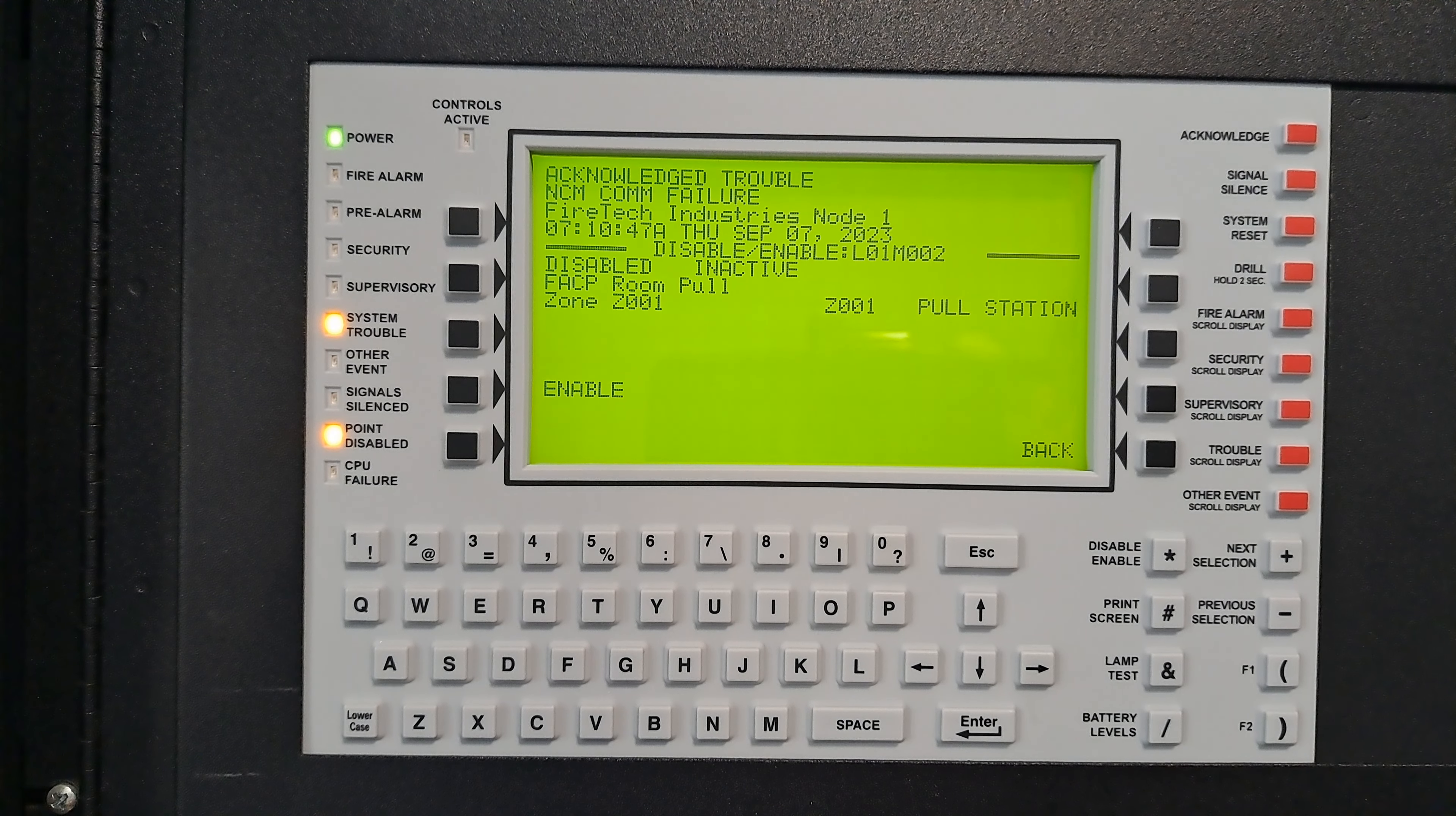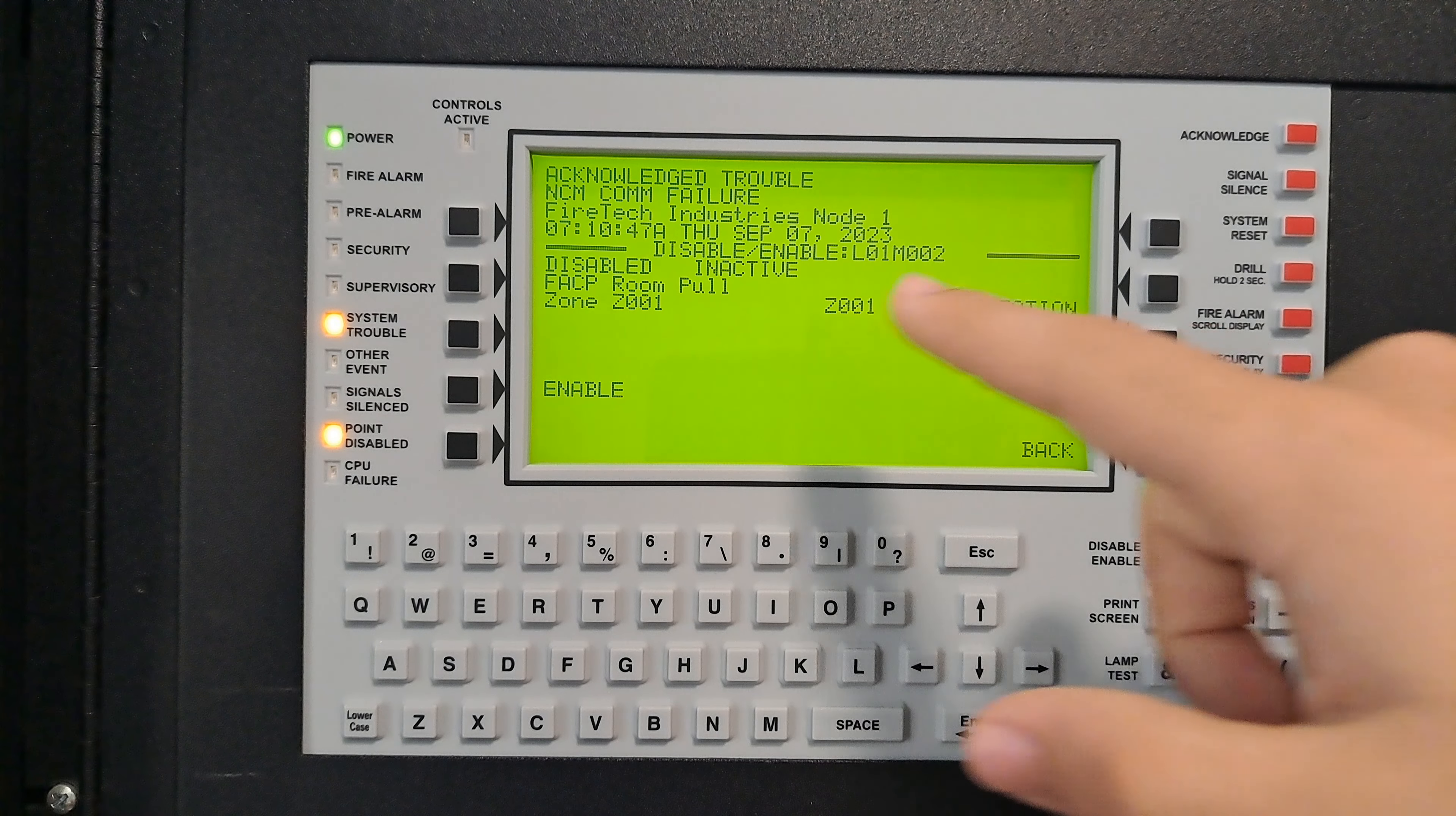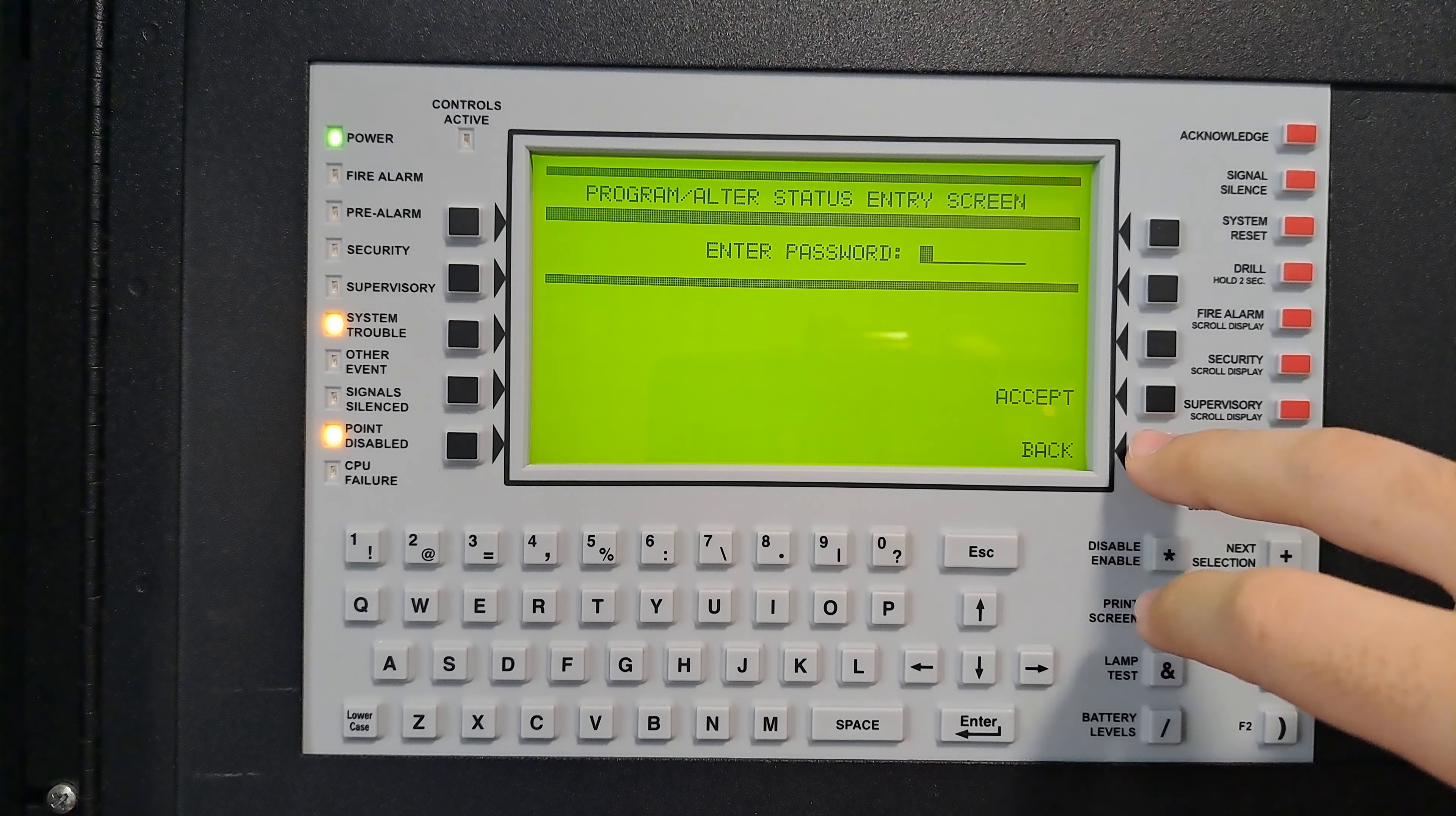If you were to look at the pull station right now, it would not be polling, just like that smoke detector. You can see it says disabled. We go back out. I already acknowledged it, so it won't beep.